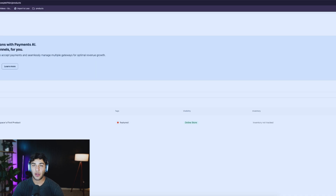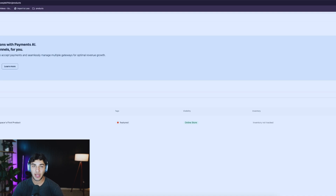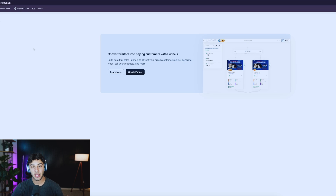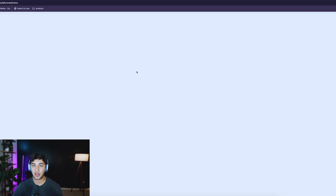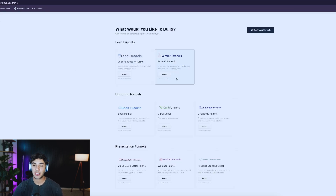Once you've gone through the steps of connecting your Zendrop store to ClickFunnels, it's time to actually build our funnel, where you'll be customizing it similar to how you would a Shopify store. I'm going to go to the top bar that says Funnels and create a new funnel that is going to be an e-commerce funnel — called cart funnels here on ClickFunnels.